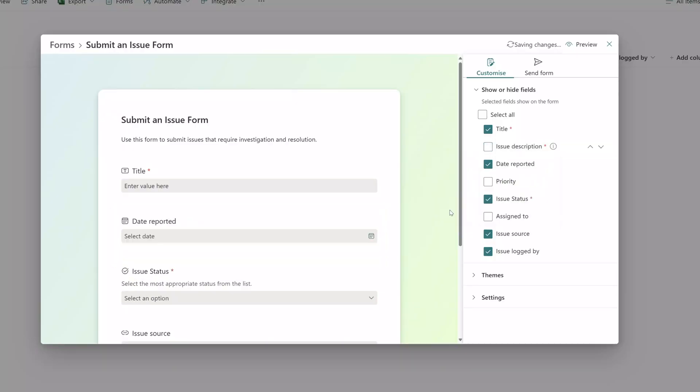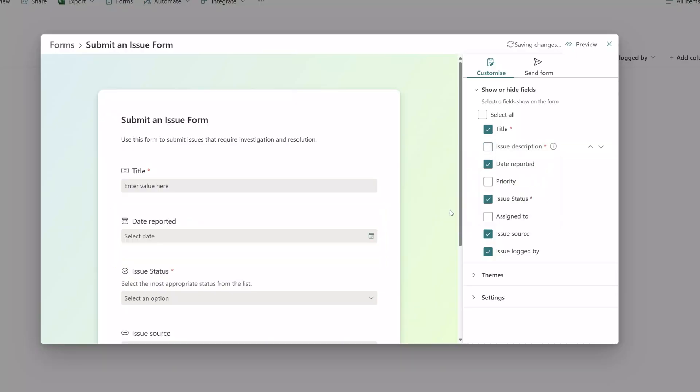If I check hide you can see here that I'm even able to hide required fields in my list which is pretty neat.